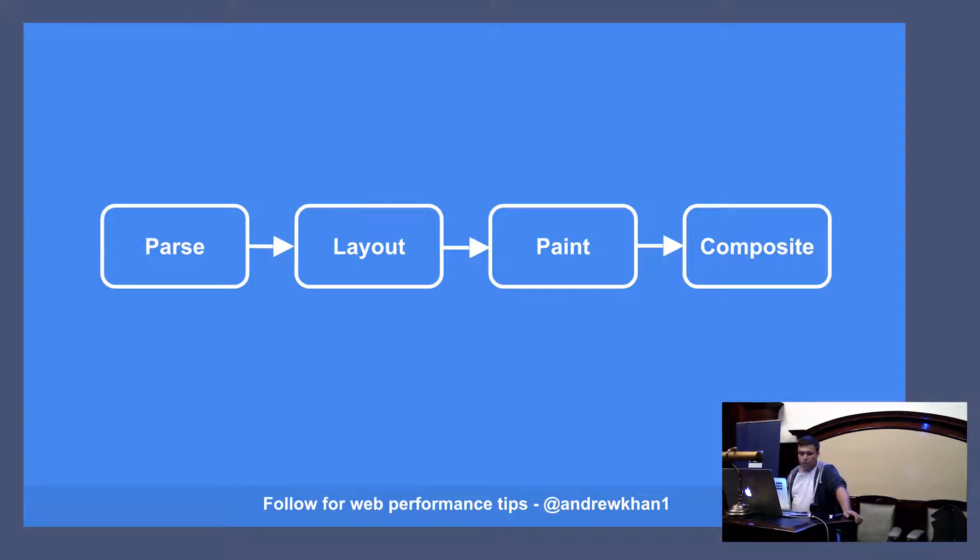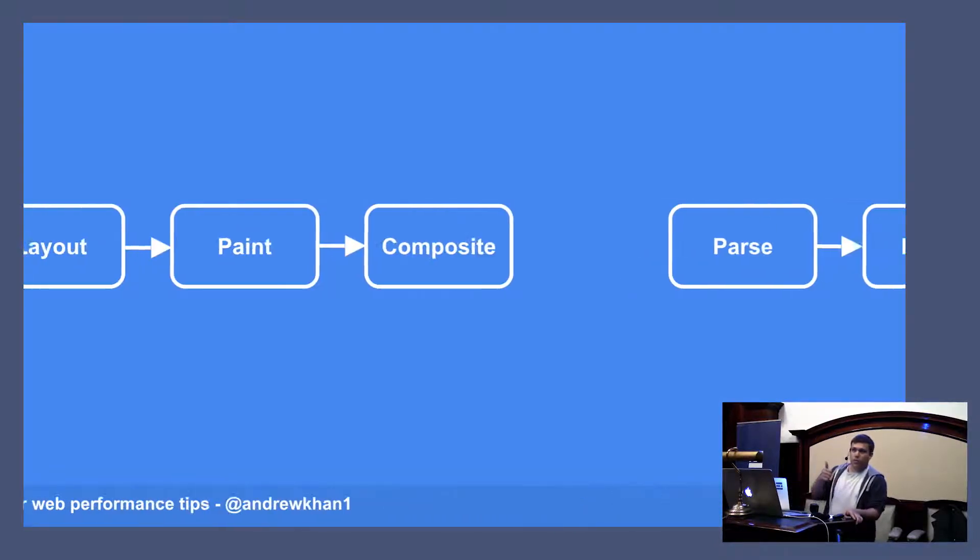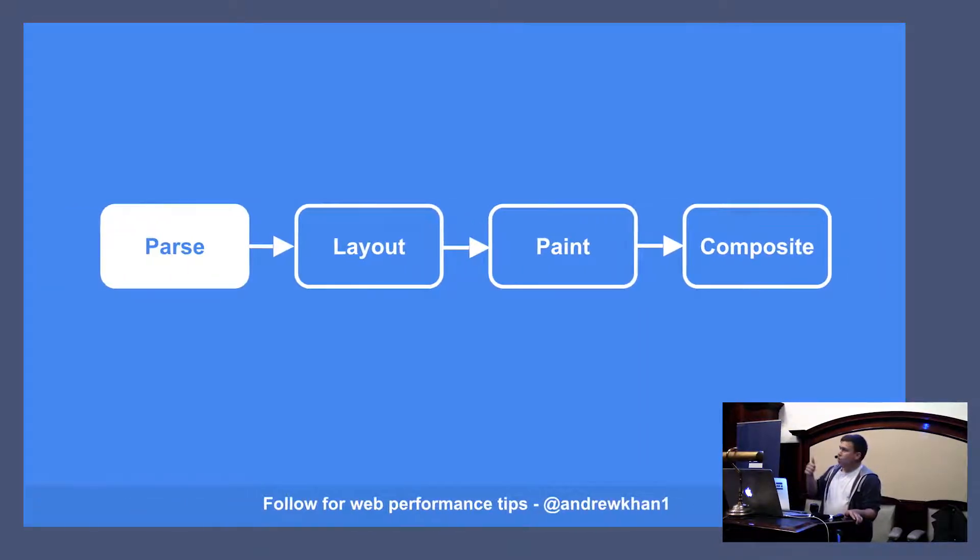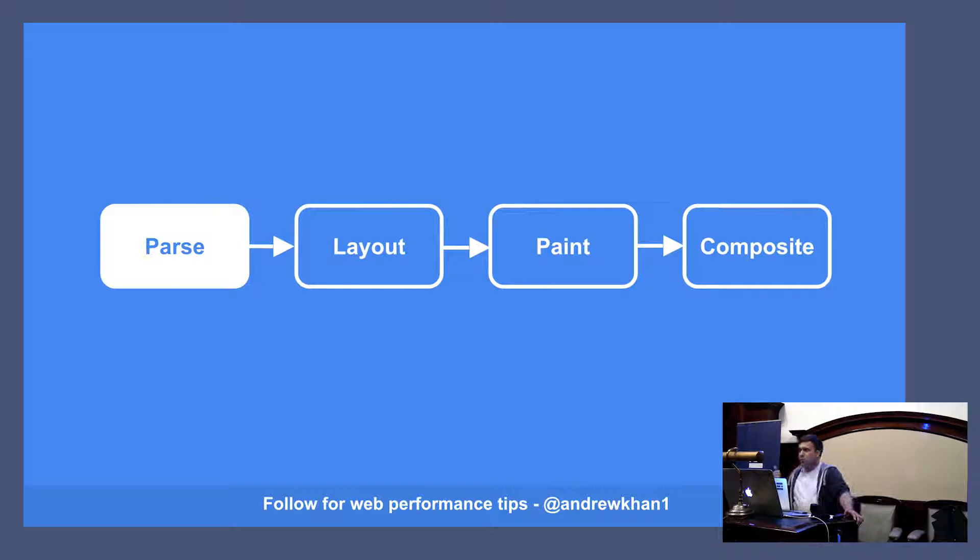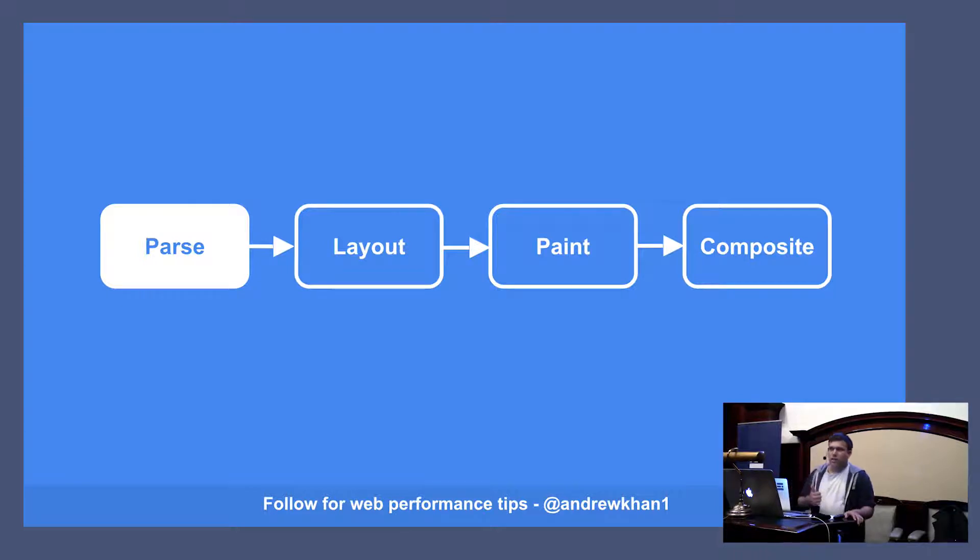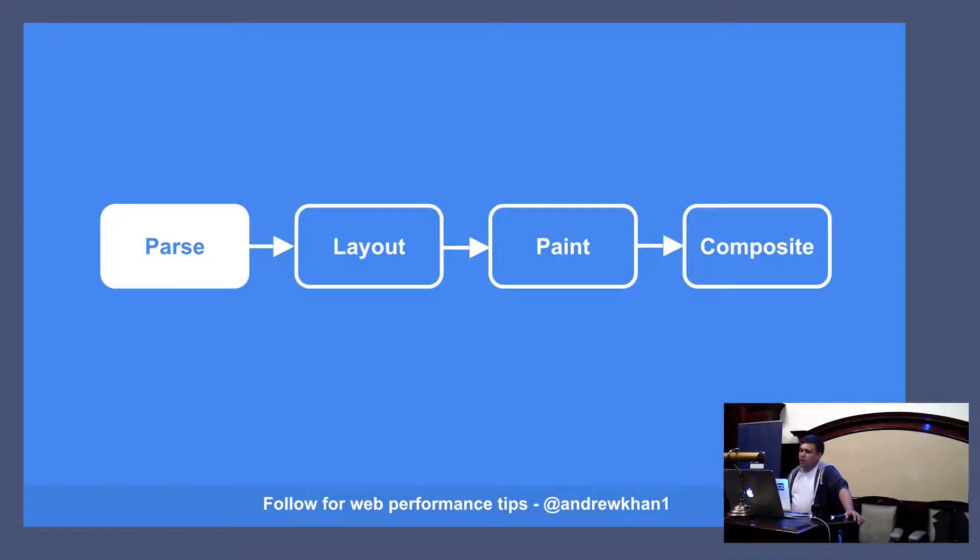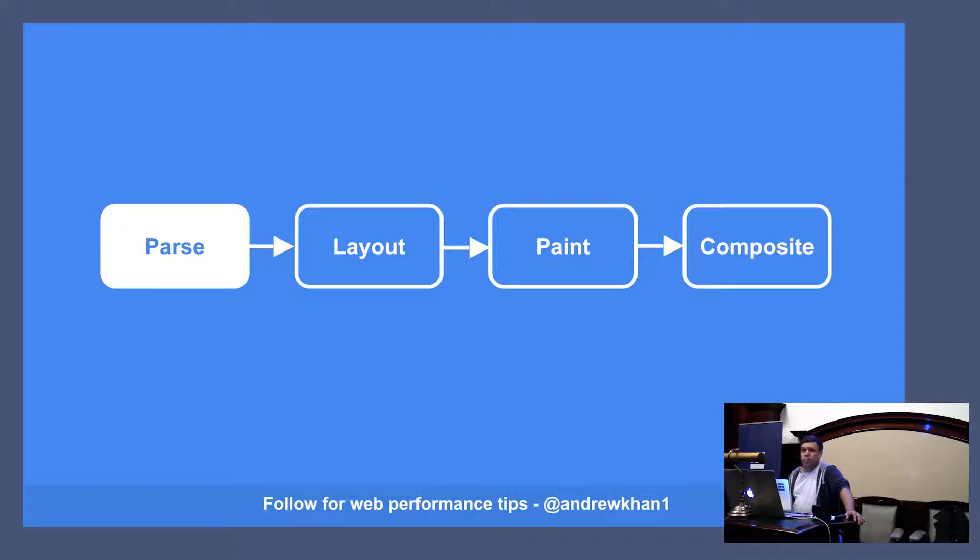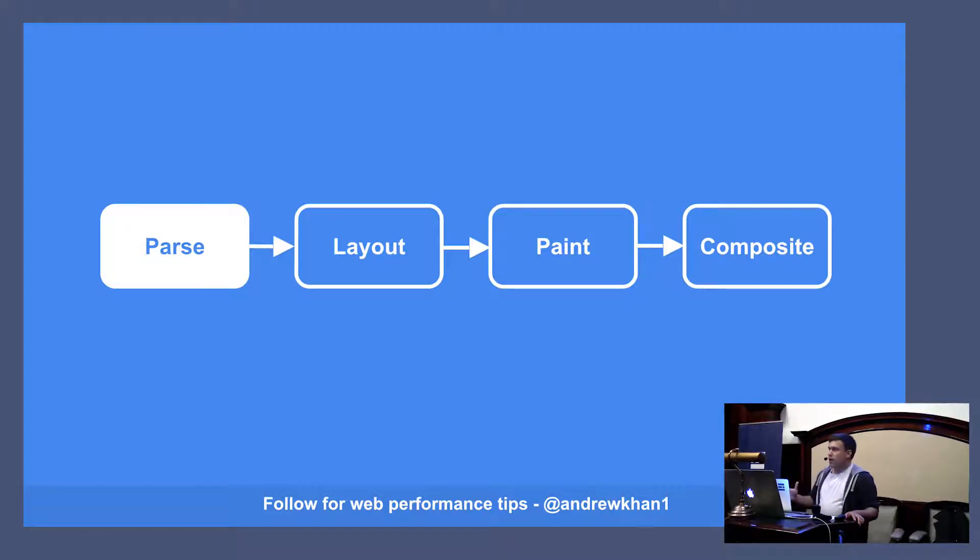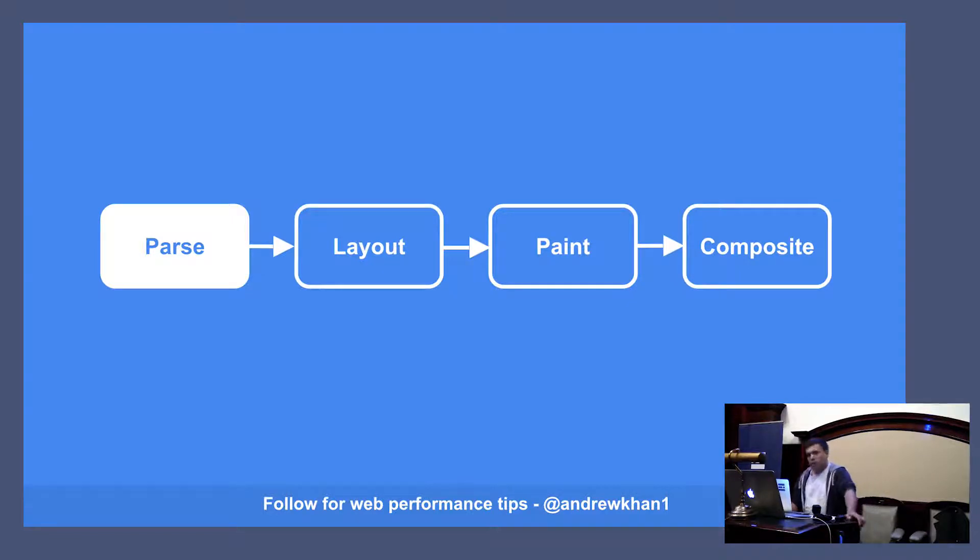So, the first step, parse, is where the browser needs to take the response it gets from your server, the HTML document, and convert it into something that it can use. It will work through HTML and convert each element into a document node. And in the end, you're going to end up with a document object model, the DOM.